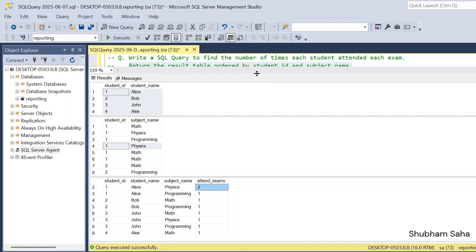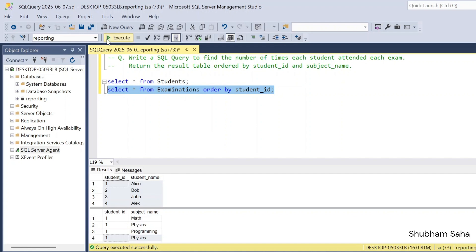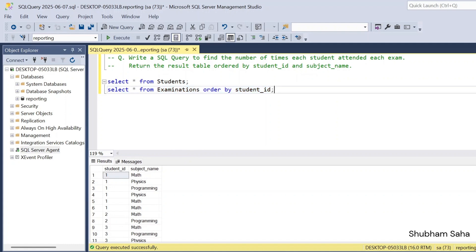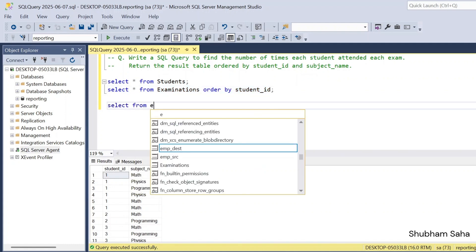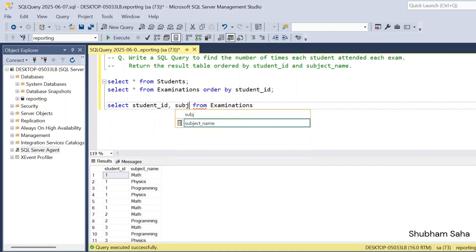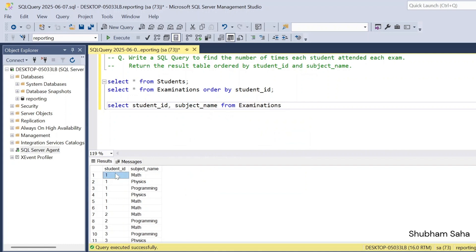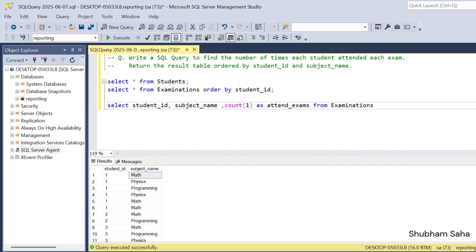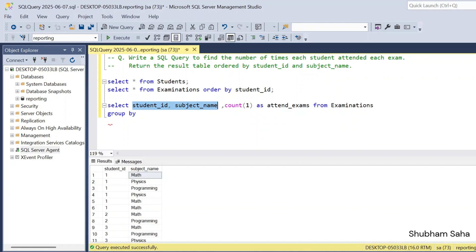So first I have to work with the examination table. In the examination table we have student ID and student name. I have to use SELECT from the examination table. I need to take student ID, subject name, and I have to GROUP BY student ID and subject name, and count the subjects as 'attend_exam' using COUNT(*) or COUNT(1) as the aggregation function. So I use GROUP BY student ID and subject name.